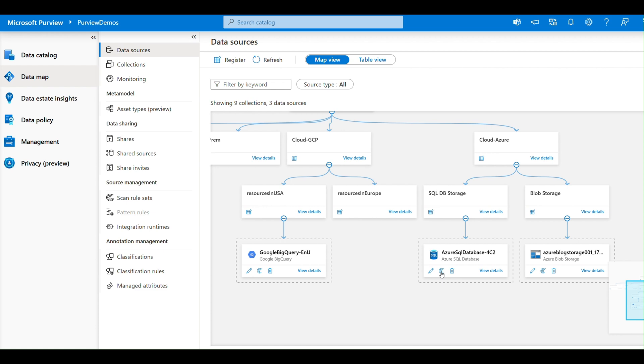It provides a unified view of all your data resources, ensuring you know where your data resides. Metadata enrichment: as it scans your data, it collects and analyzes metadata, making it easier to categorize and understand your data assets.